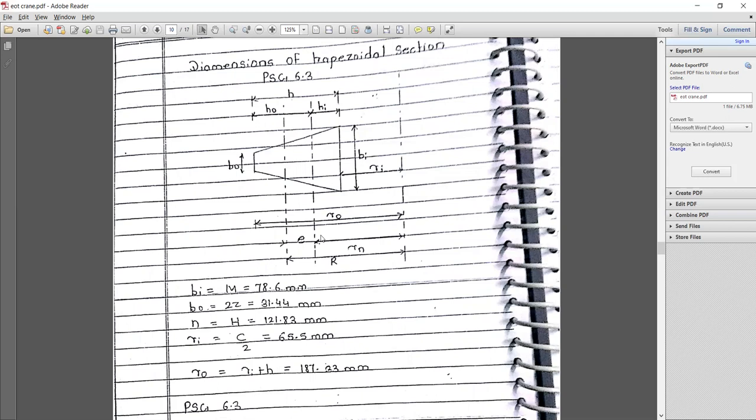The inner area takes a higher load, that is pure tensile load, so the inner width or thickness should be more — the bi value is more than the outer frame. At the outer frame, purely compressive stresses are induced at the cross section, so the outer fiber has lesser thickness so that the weight can be reduced.